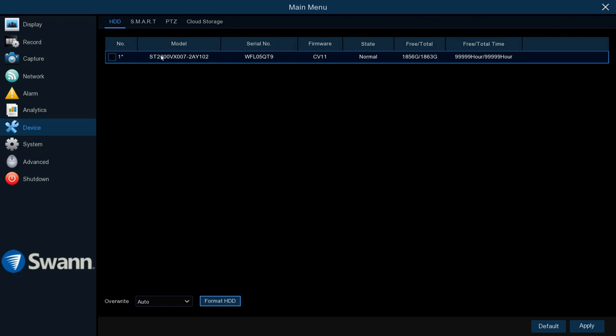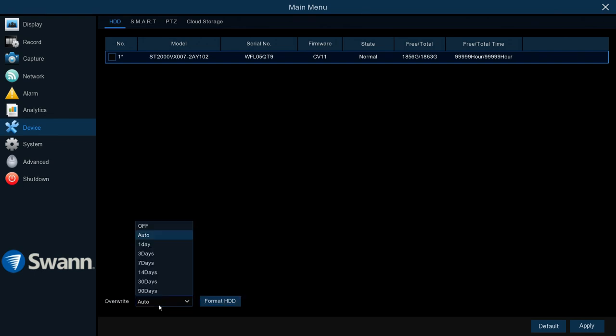But should you not want to keep coming back and hitting Format every five minutes, you can just scroll to the bottom of the page to the Overwrite section and then select Auto, like I generally do most of the time.